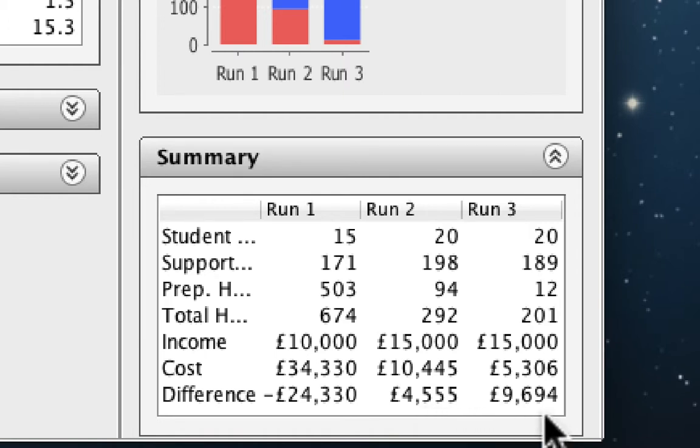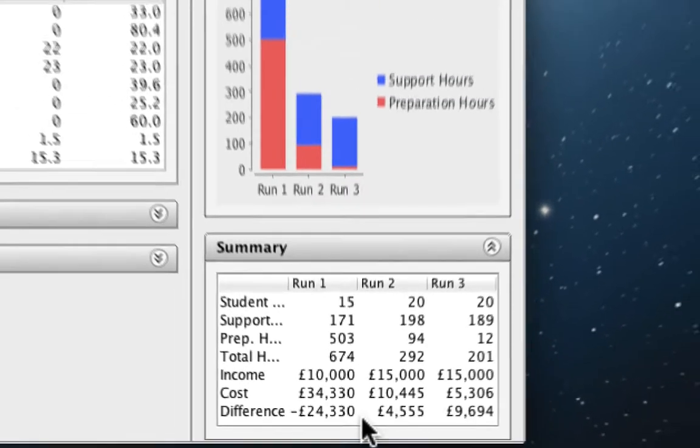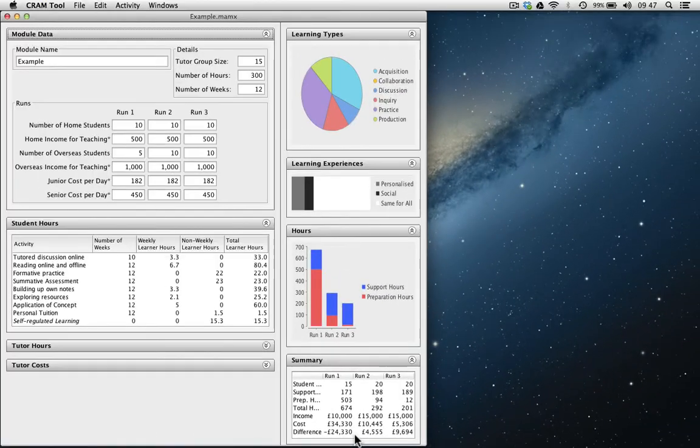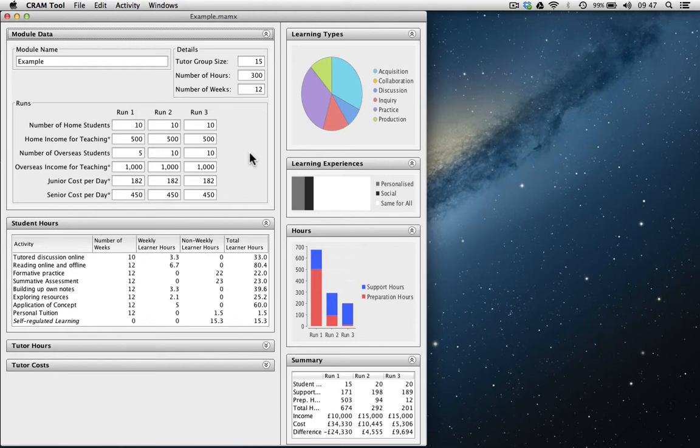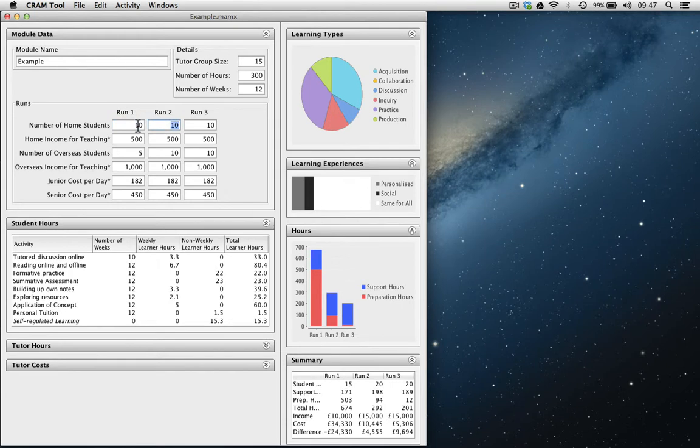Based on this, we would expect to recover the cost of the first run after about run 5. But what would happen if we were to change the number of students? Let's say we increase the number of home students from 10 in run 1 to 20 in run 2 to 30 in run 3.